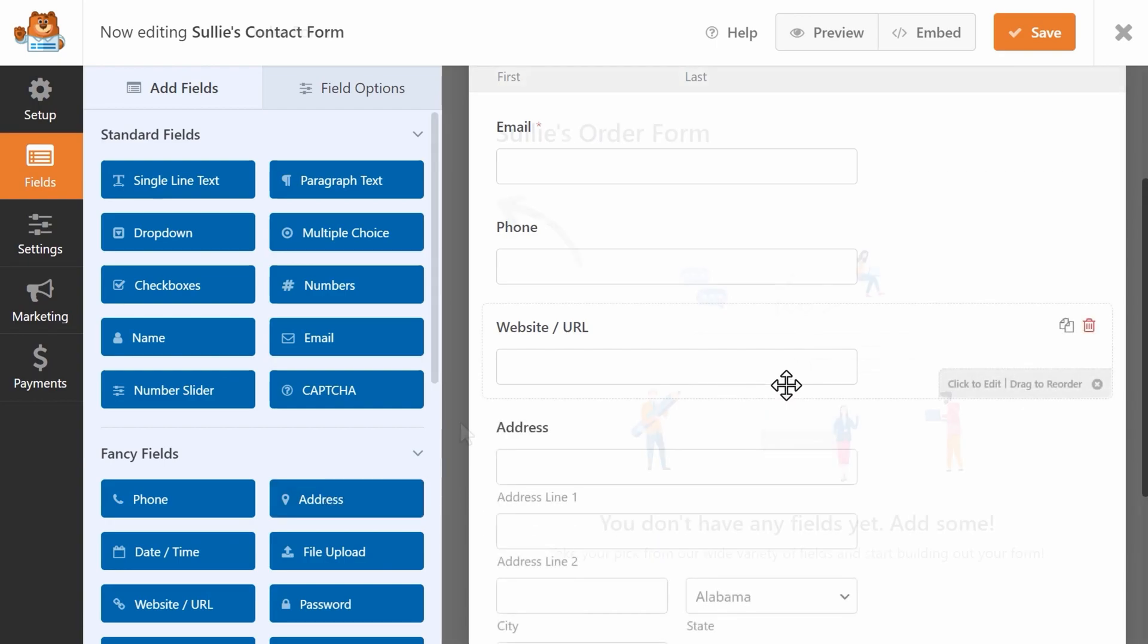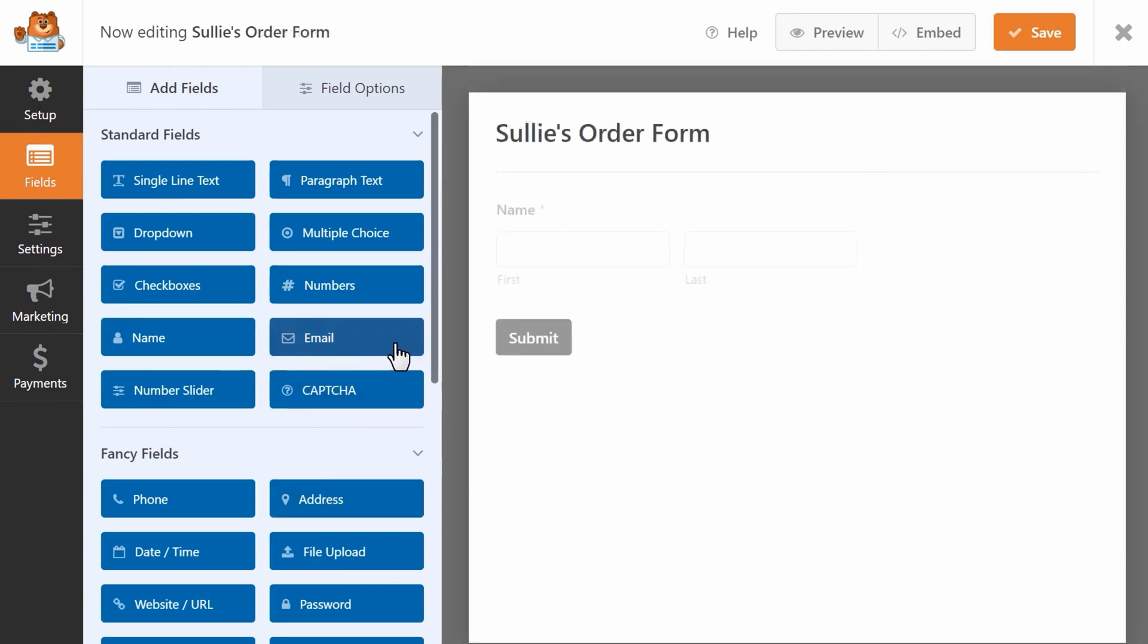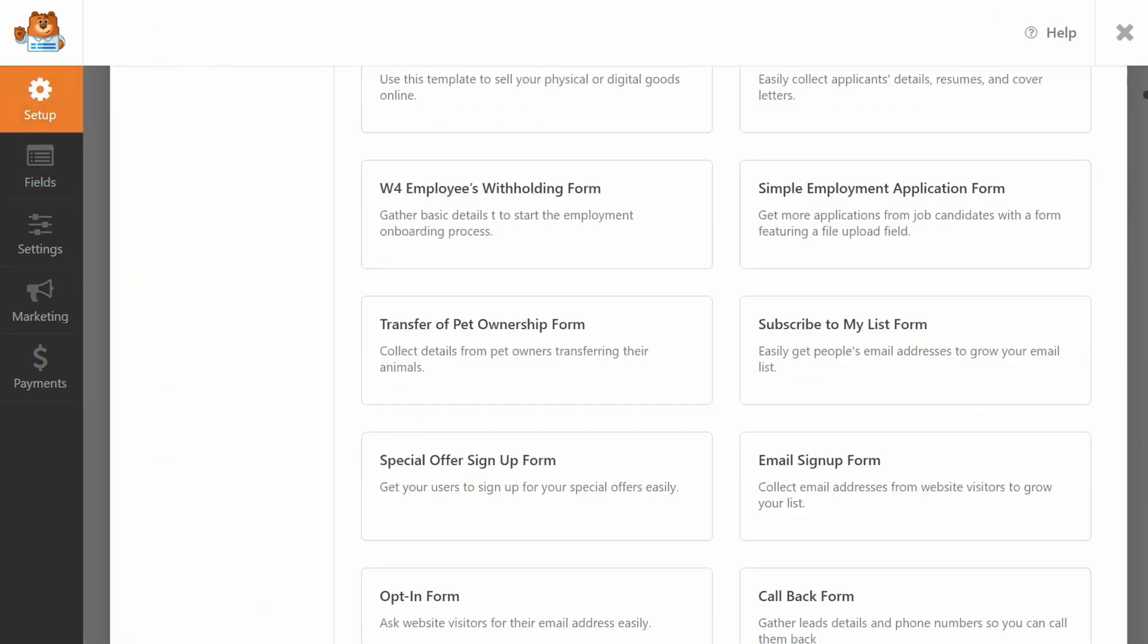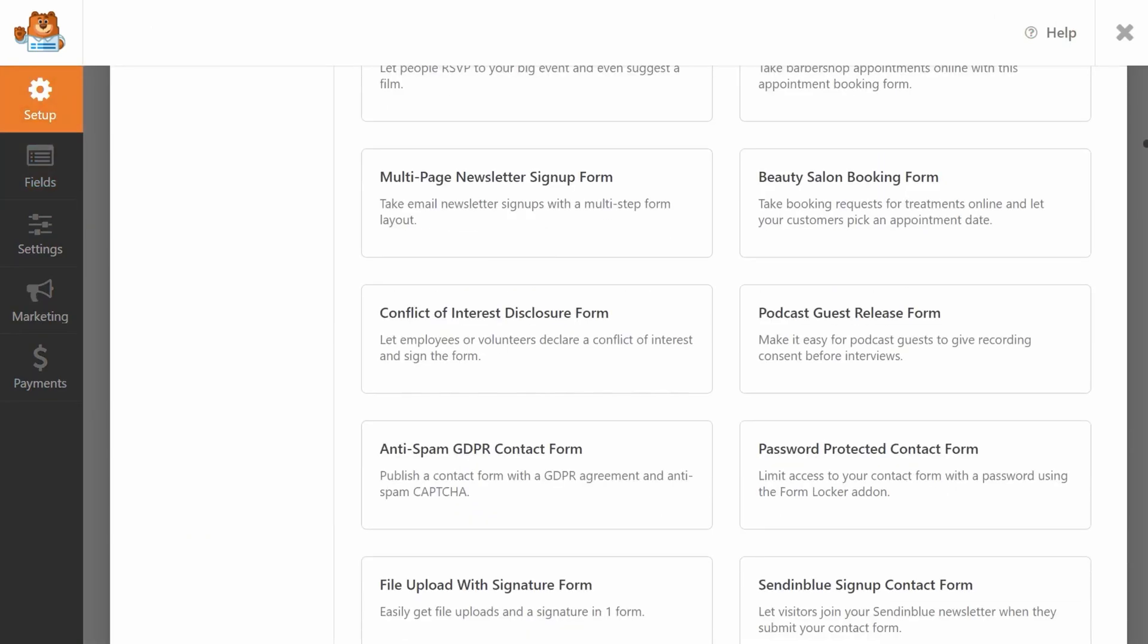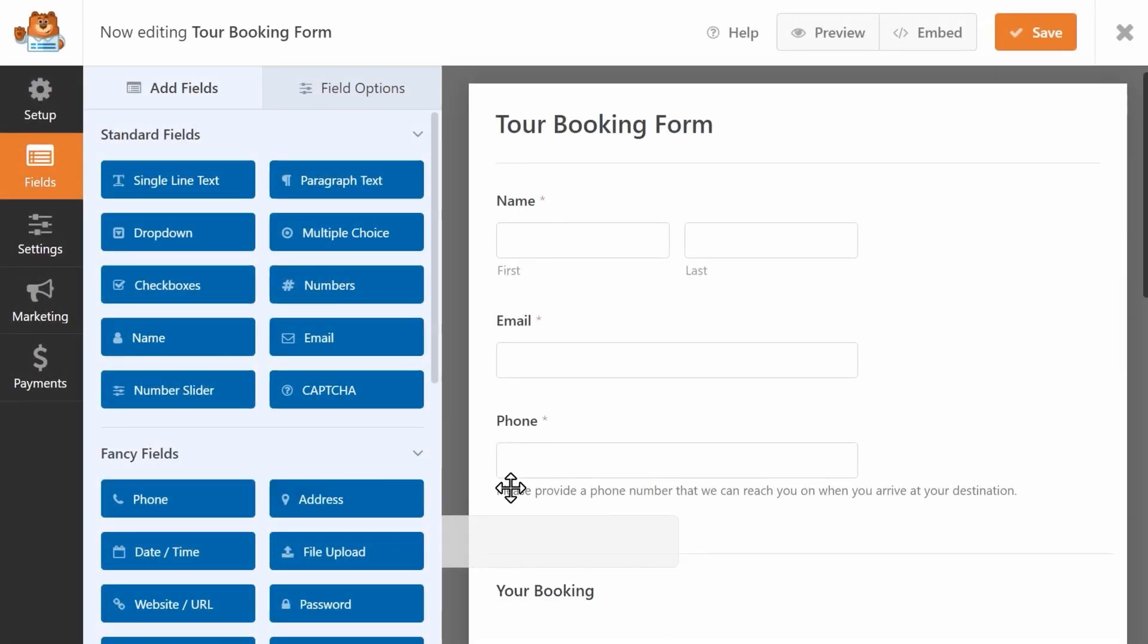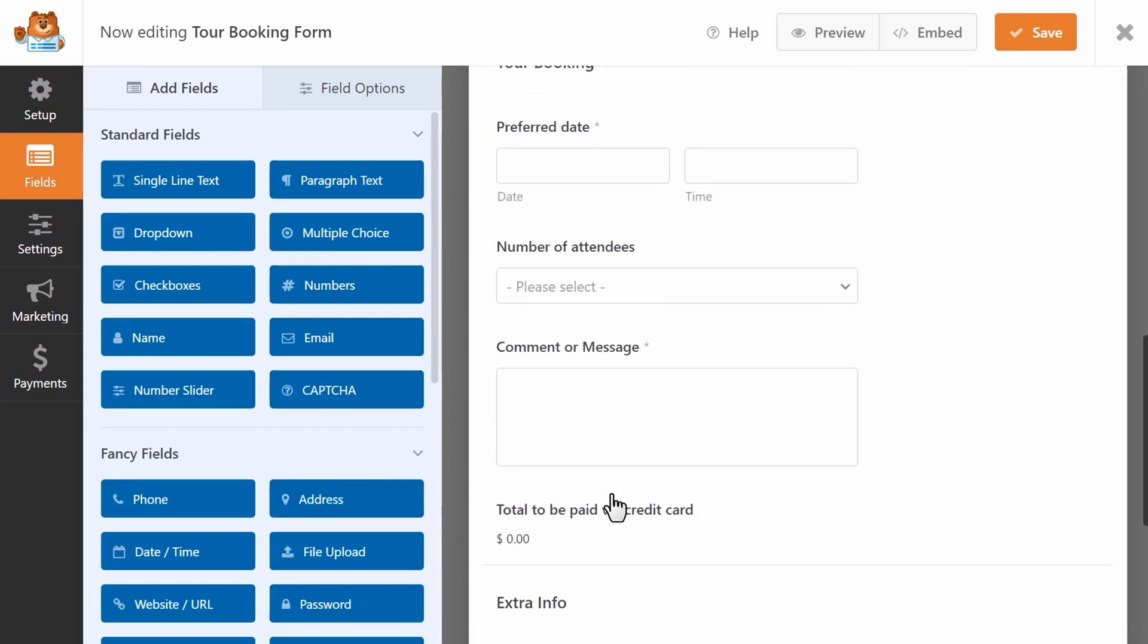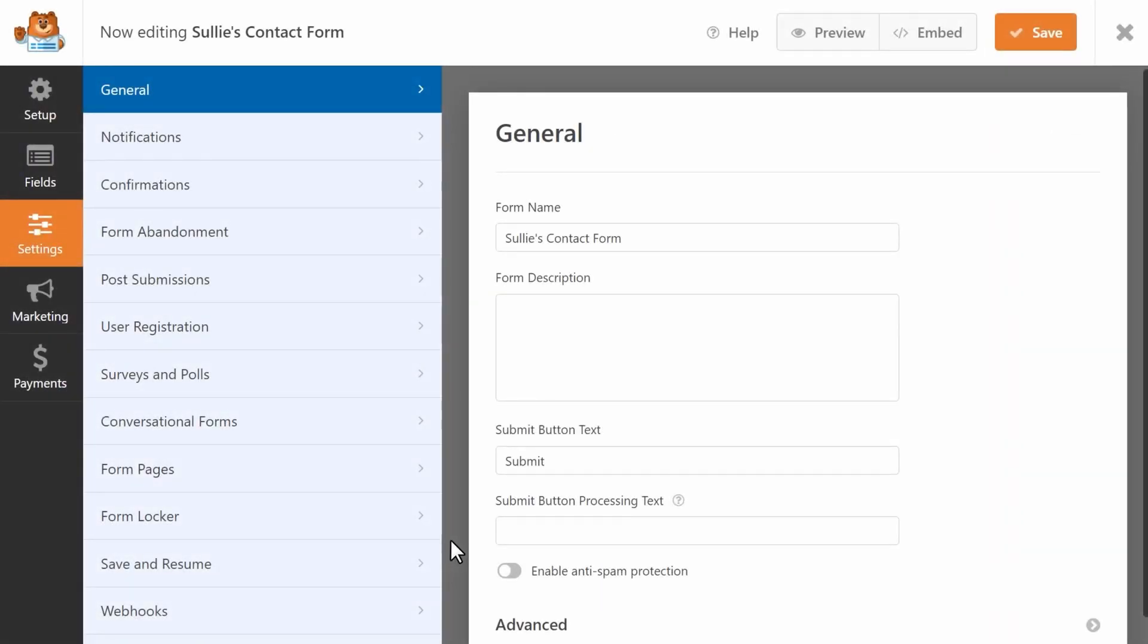Every time someone fills out a form, their info can go right into your Constant Contact list. Setting it up is a breeze. You can drag and drop the fields you want, like name, email, or phone number. Then you can link it to Constant Contact with just a few clicks. There's no need to be a tech wizard.